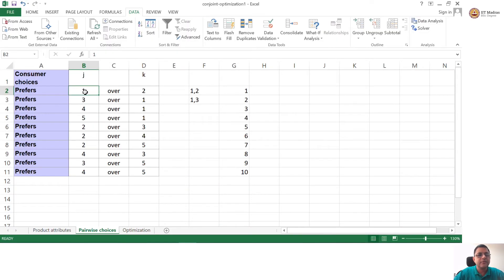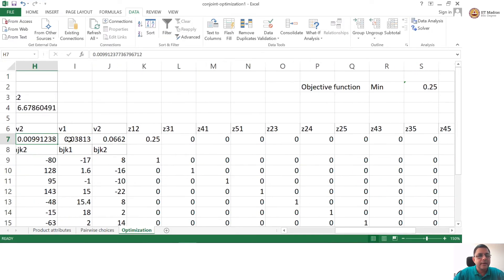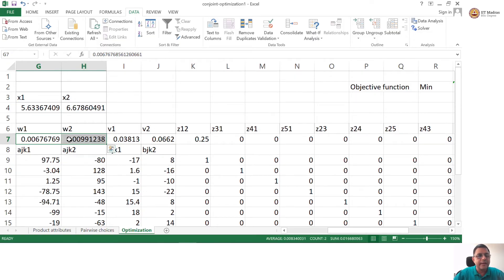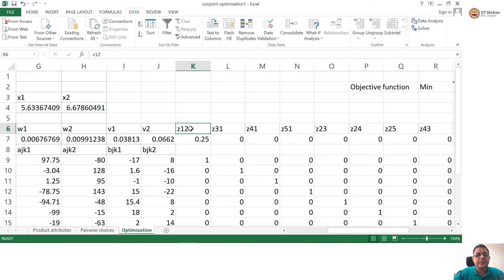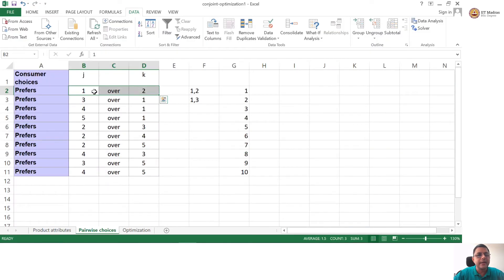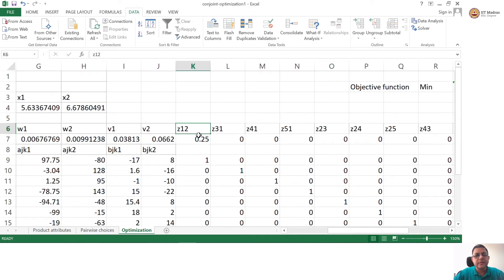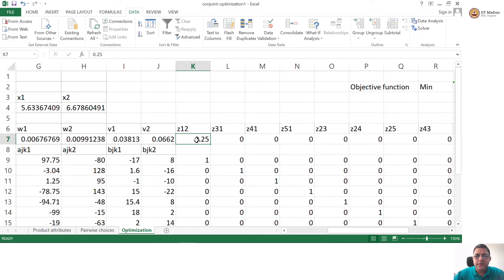What are the pairwise choices 1,2 that are violated? We are saying that if the consumer had these weights in mind, this pairwise choice is violated — the consumer should have ideally preferred 2 over 1, but the consumer has given data that she prefers 1 over 2. Ideally, I wanted none of the pairwise choices given by the consumer to be violated, but here the violation is minimal — only one out of the 10 pairs was violated.